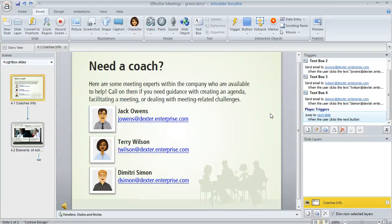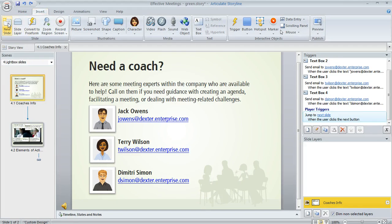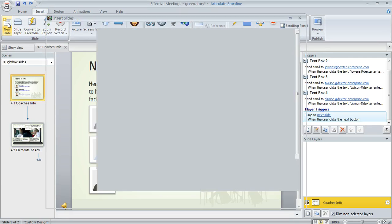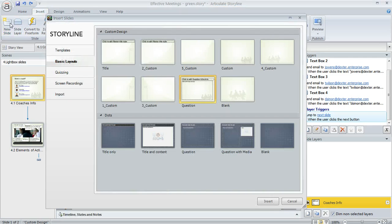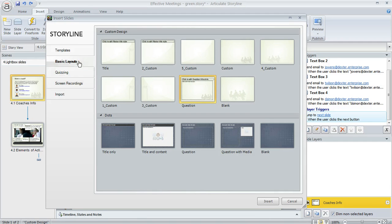When you need to add a new content slide to your Storyline project, you can go up to the Insert tab and then select New Slide. You'll see quite a few options over here at the far left on this window, and one of them is going to be called Basic Layouts, the second tab.